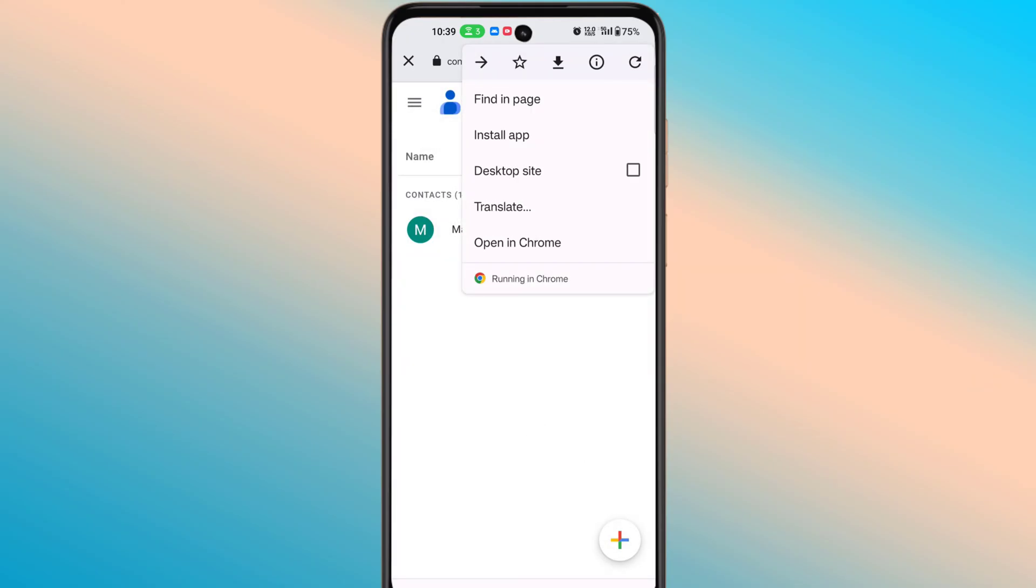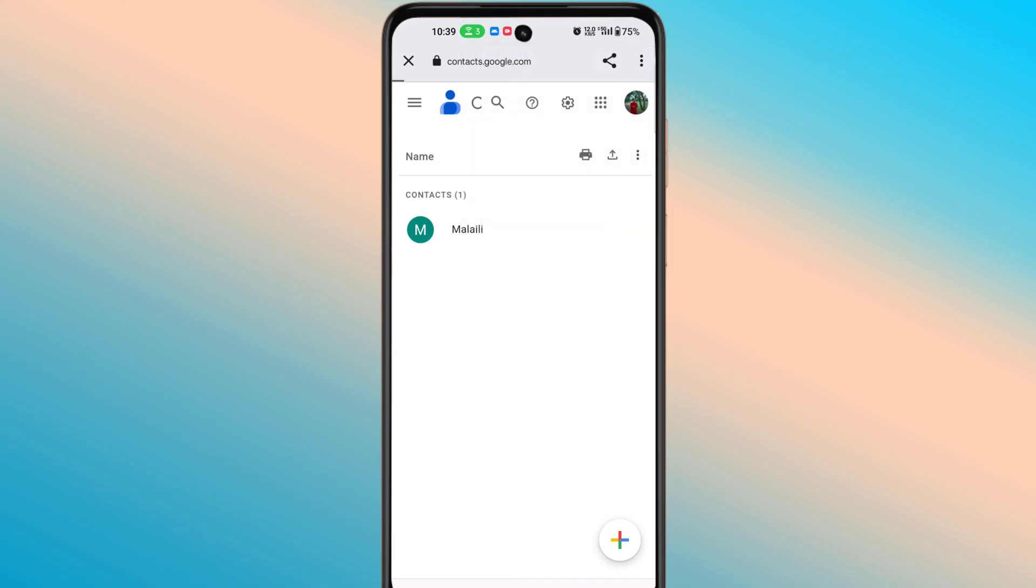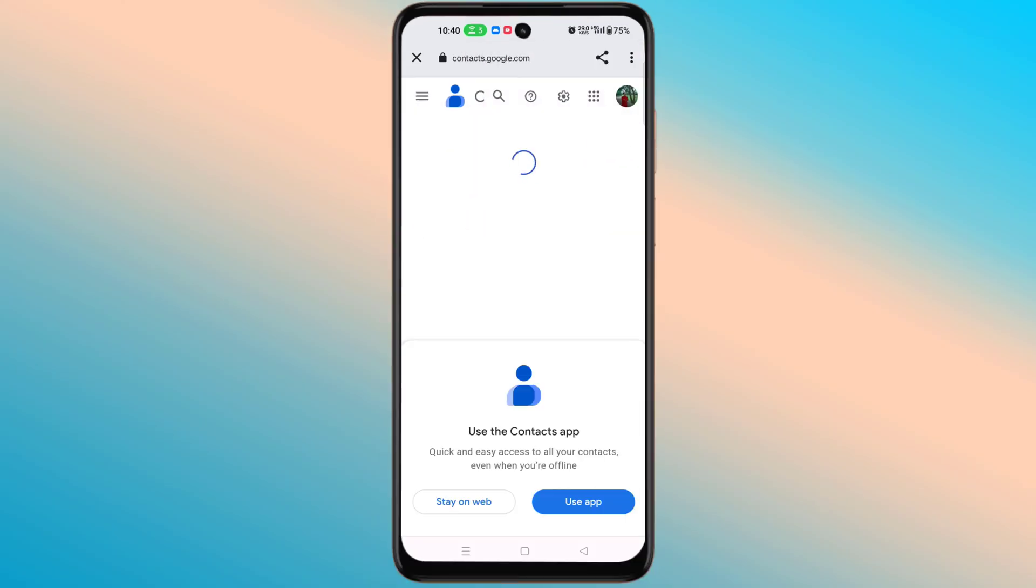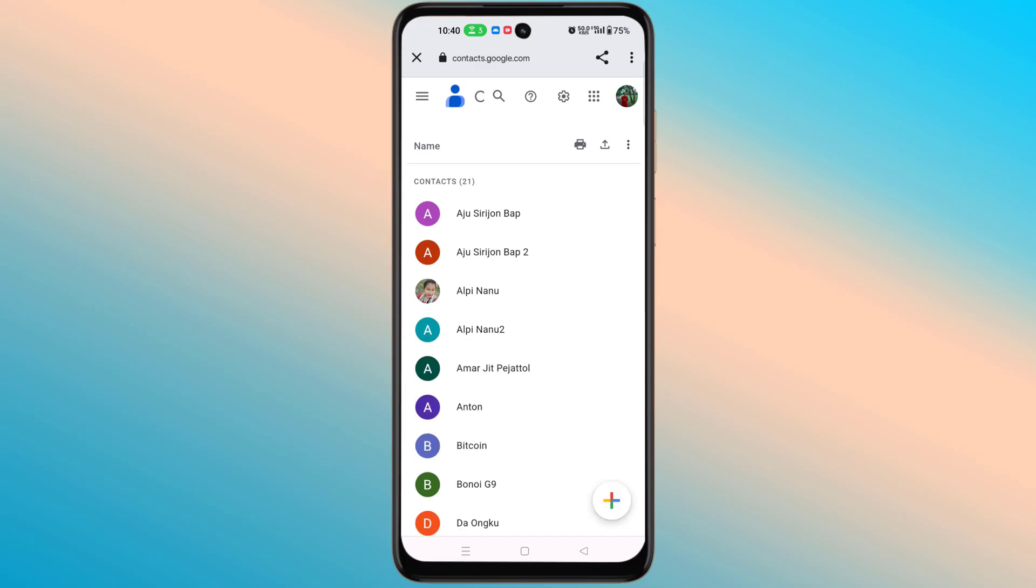Now reload the page. See, now my SIM and device contact numbers are showing.